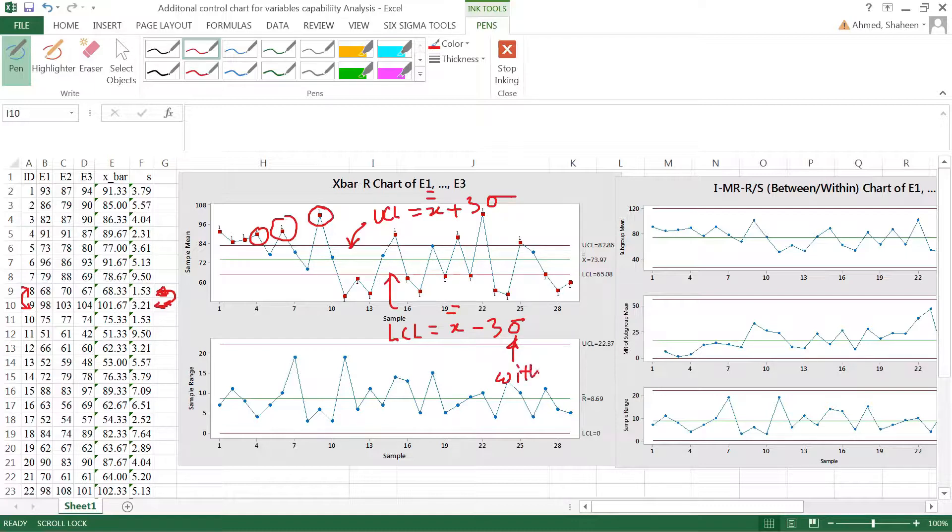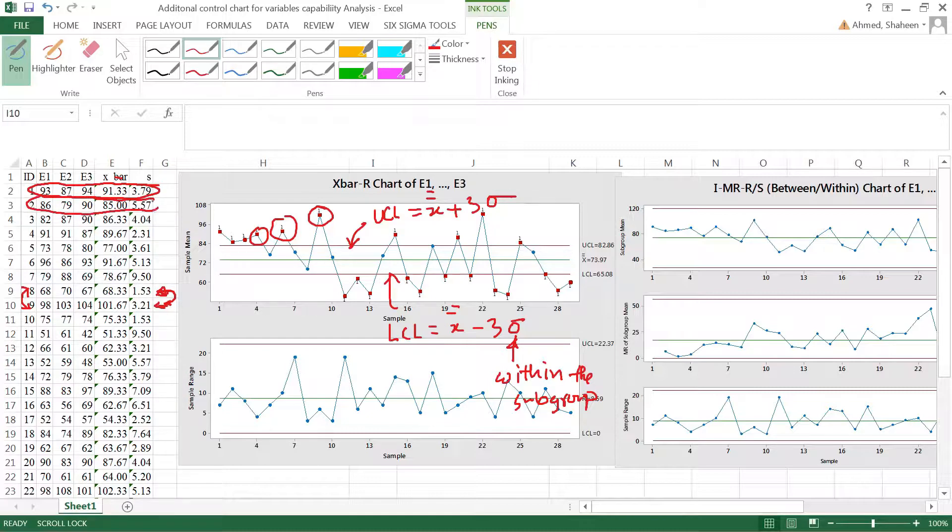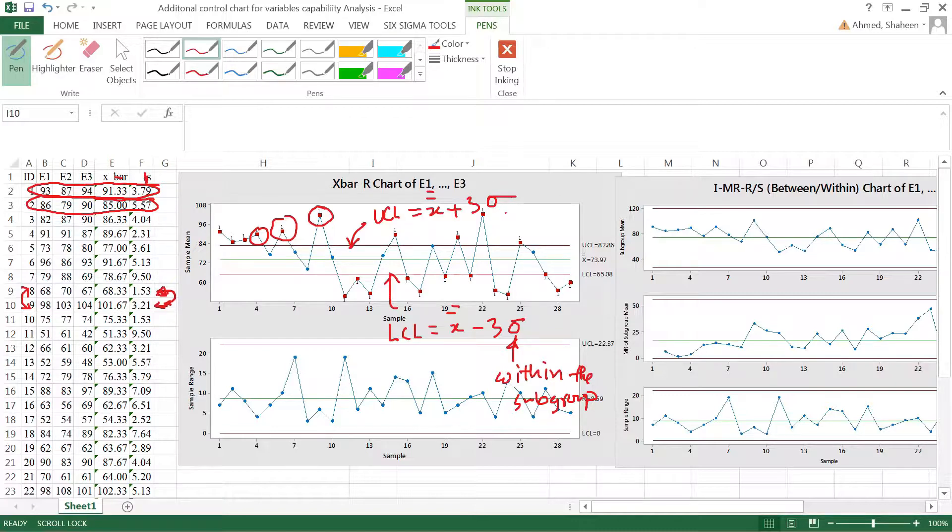So the sigma used in this case was this sigma. This was calculated on this student, on this student, and then there was an average taken. So this sigma is within student variation.